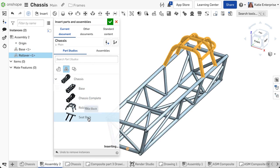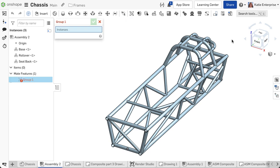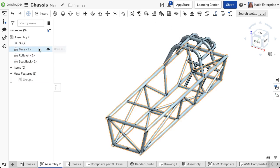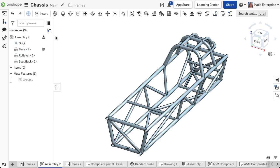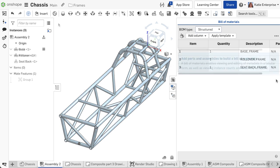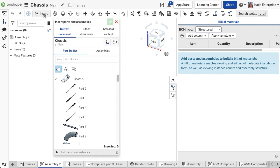Select the composite part to insert and make to other assembly instances as required. Notice in the bill of materials, the entire frame is listed in one row as one part.